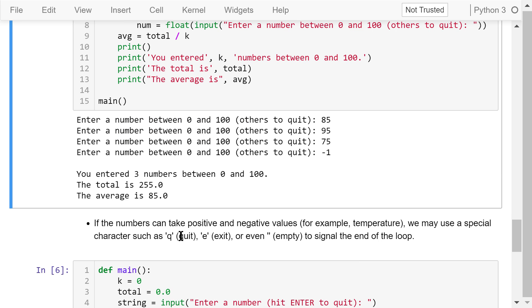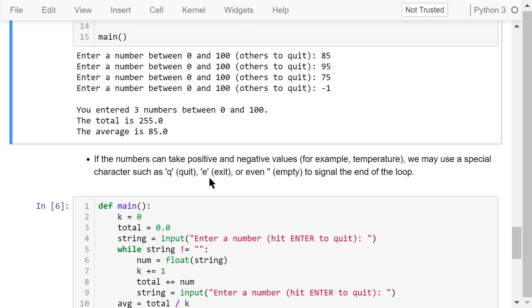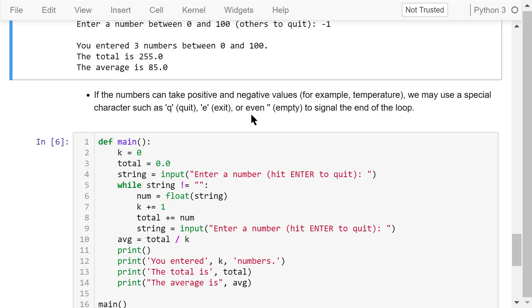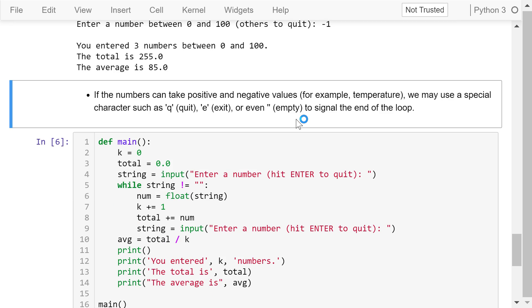What if the numbers we input can take both positive and negative values? For example, outdoor temperatures can be positive or negative. In this case, we may use a special character such as Q, which means quit, E, which means exit, or even an empty string by just hitting the enter key to signal the end of the loop.